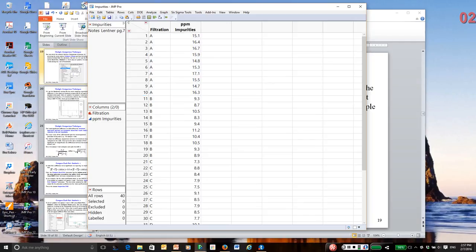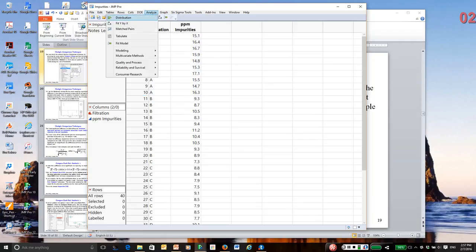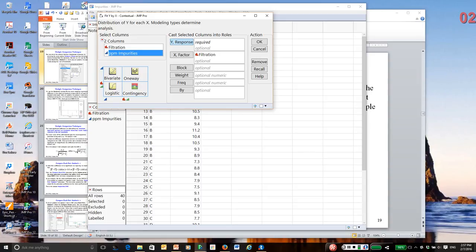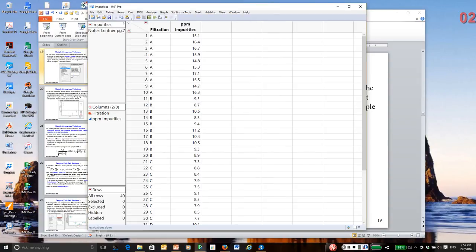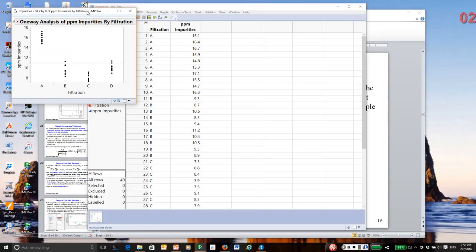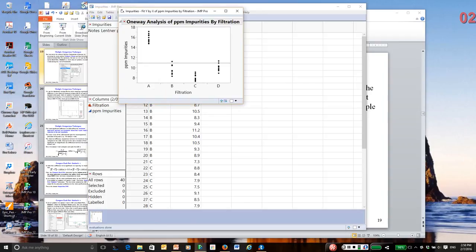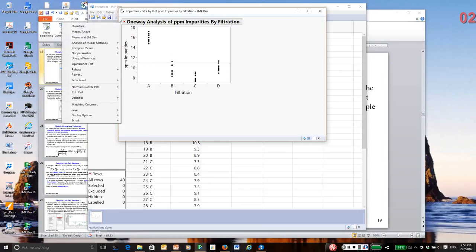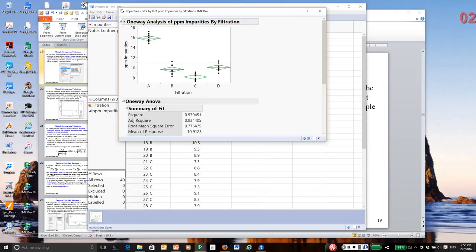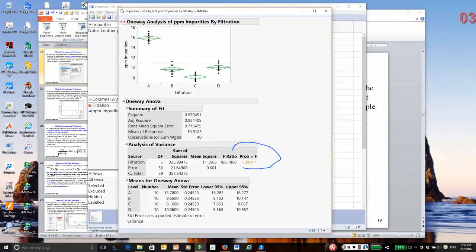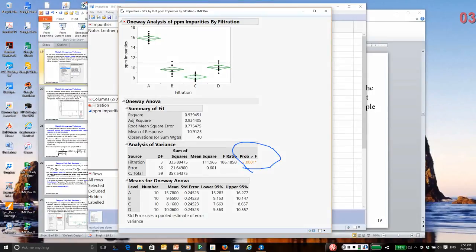I'm going to go to fit y by x. In fit y by x, filtration is x, the experimental factor, and the measured response is impurities. The first thing we could do is perform one-way ANOVA. We look in the ANOVA table, and sure enough, we reject. This says there are clearly some significant differences between the filtration methods in terms of the average amount of impurities.